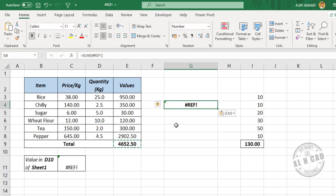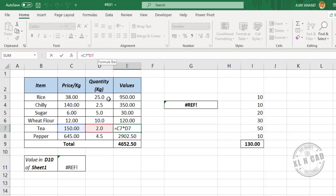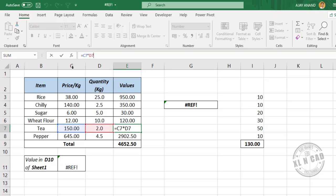Now the third example. See the formulas in column E: C3 into D3, C5 into D5, C7 into D7. That means the value in column C is multiplied with the value in column D.